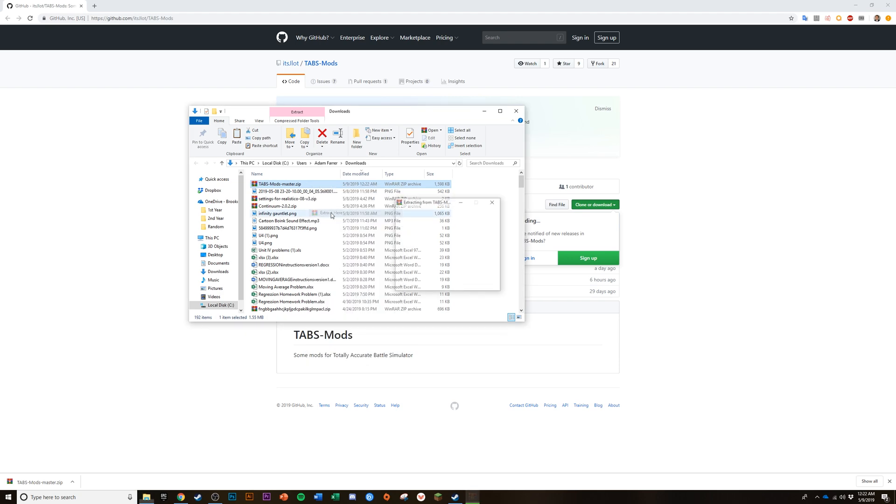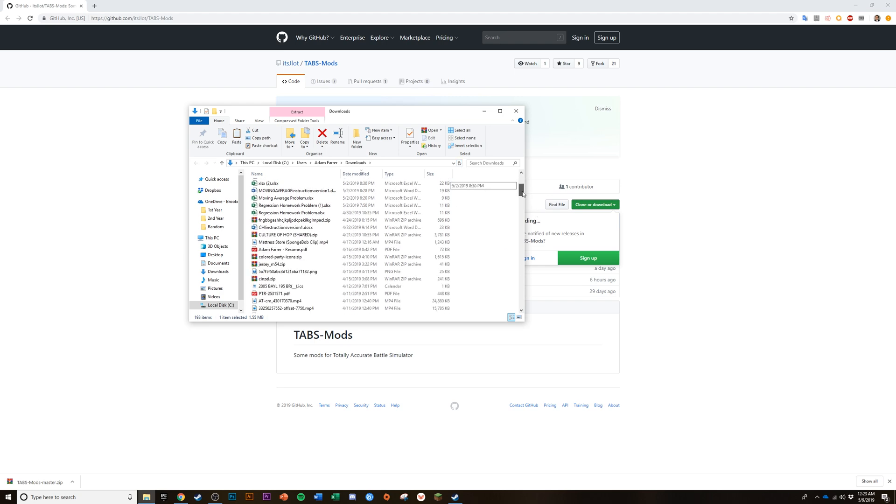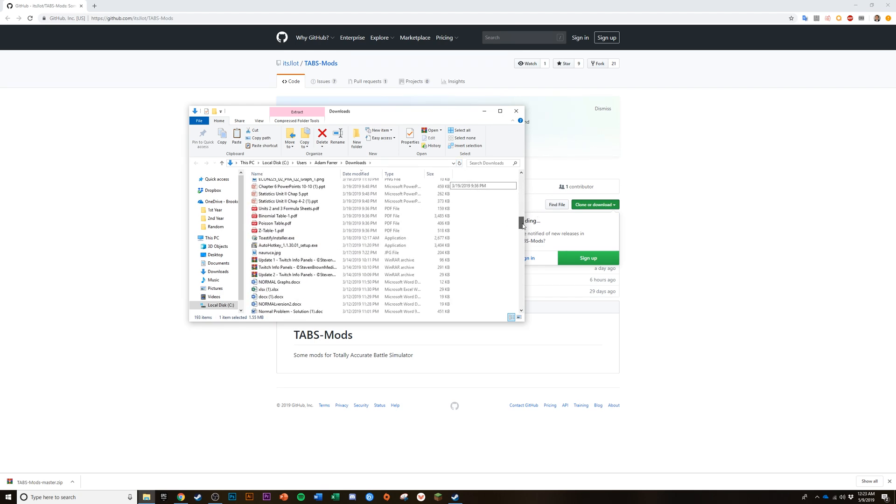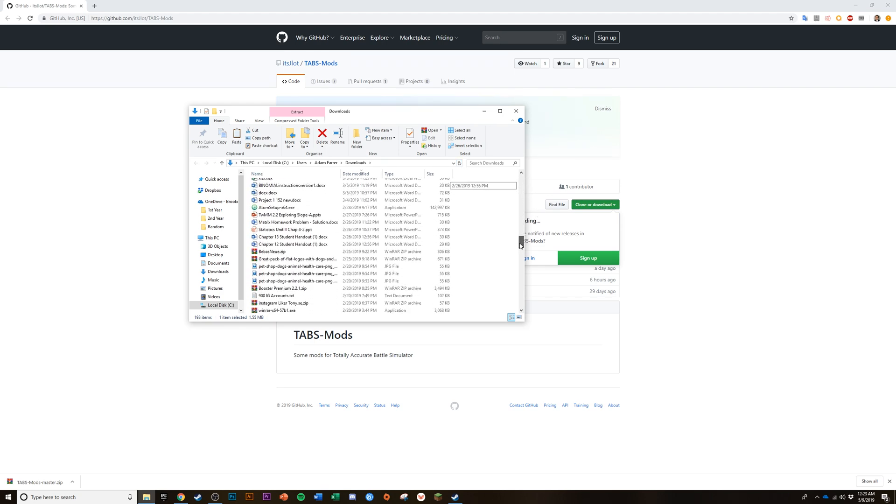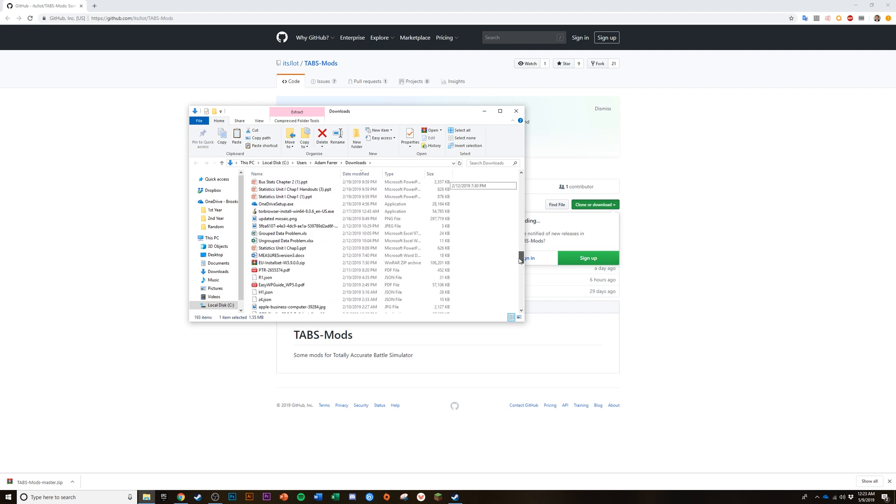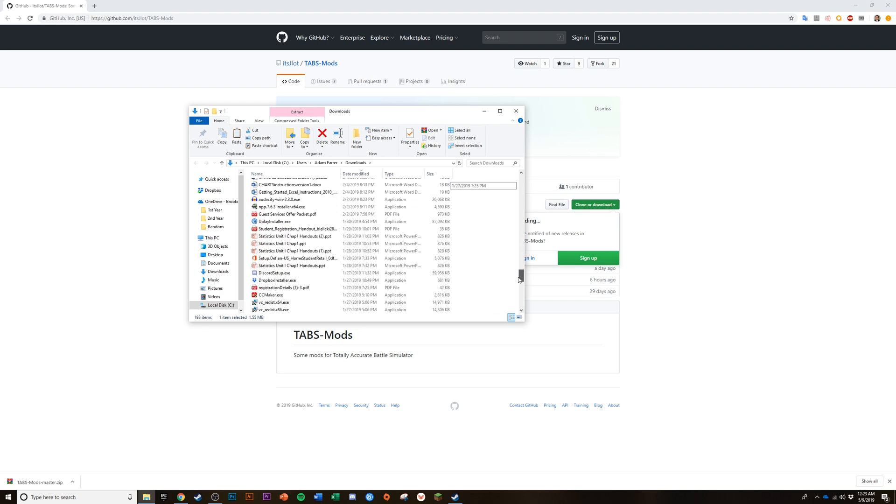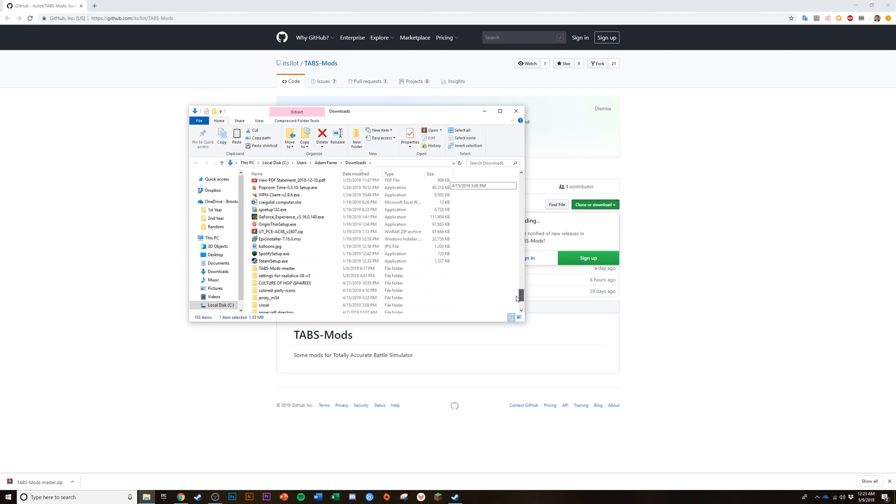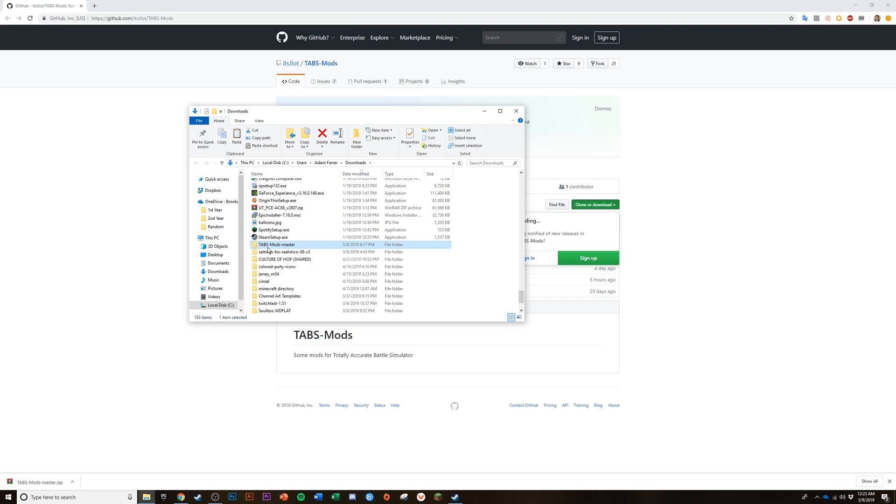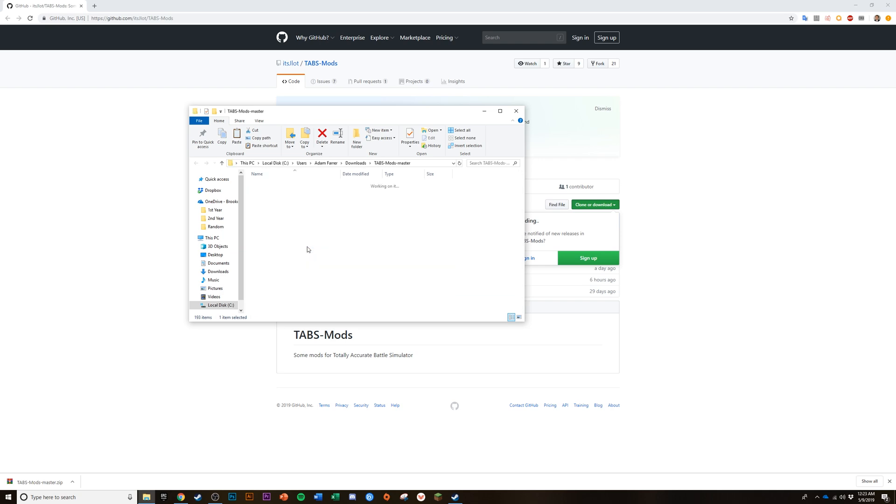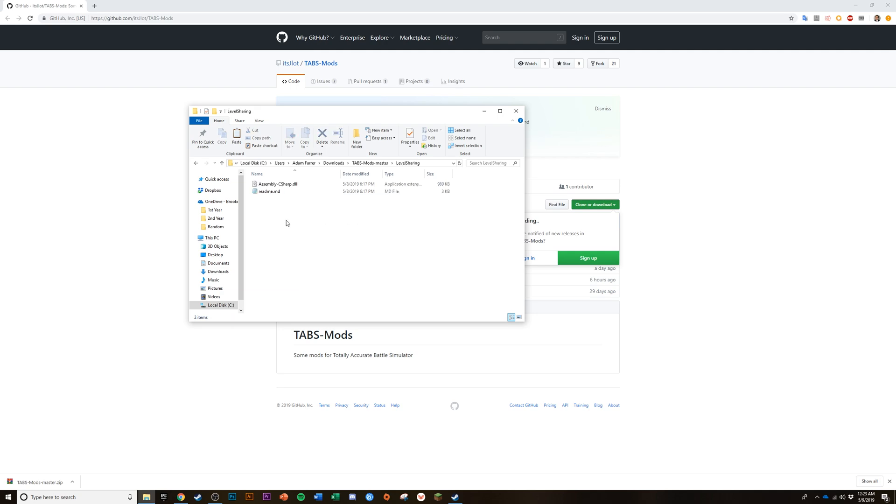Next, you might want to refresh your folder and then find wherever it is. The zip becomes a folder and it is tabs-mods-master file folder. You're going to want to open that up and then go to level sharing. Right here is the actual modded file that's all we need from the internet browser.